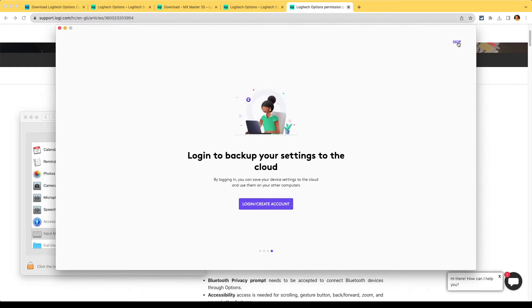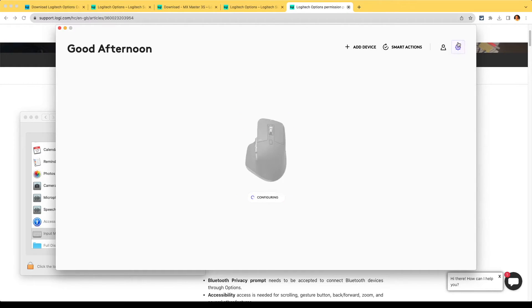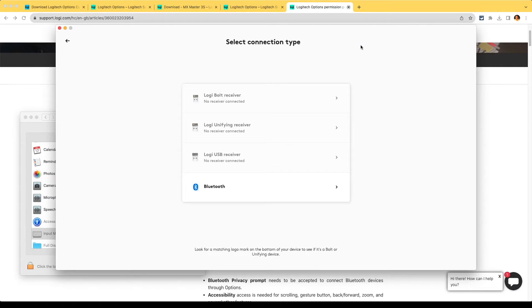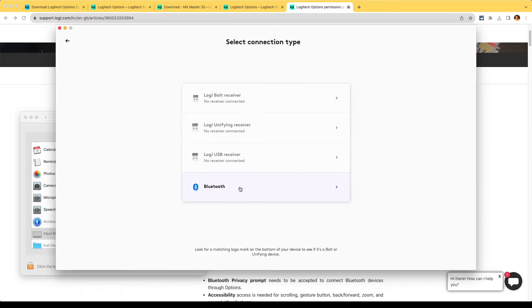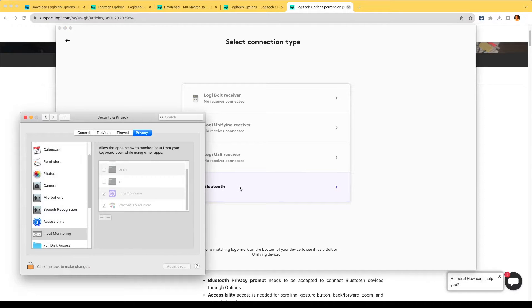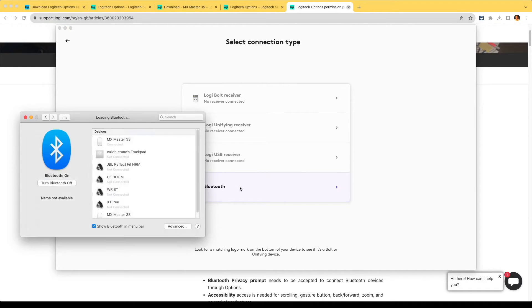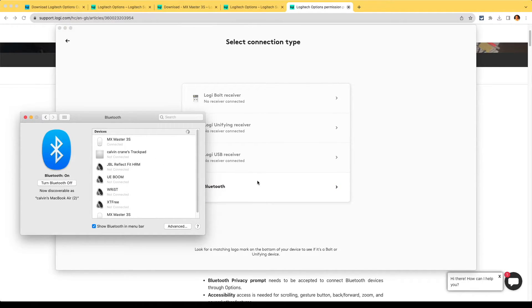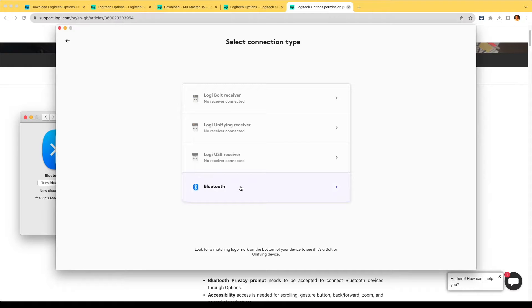Let's just skip that. Okay, so here we are. Let's add a device. Bluetooth, that's how we're connected. The MX Master 3S is connected there.